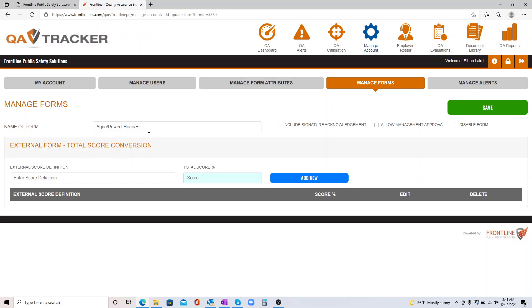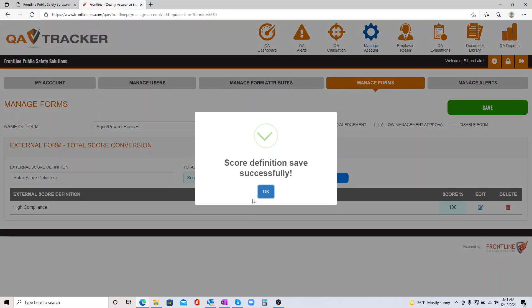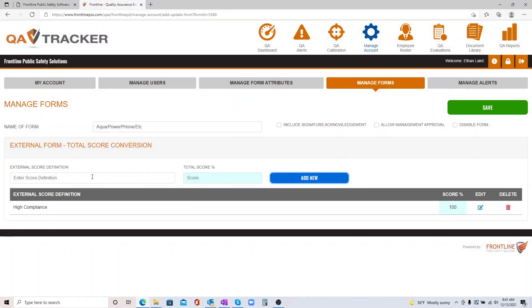And here's the name of it, and you're going to define how you want to name your score definitions. So if you want to name High Compliance as one of the scores they can get, then you also come in and decide the score percentage, the number that you want to assign to equal that High Compliance. So in my example, I'm going to use 100.